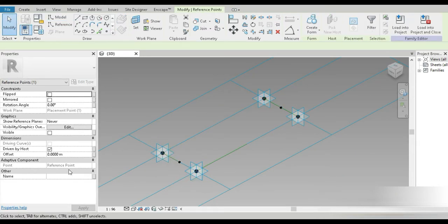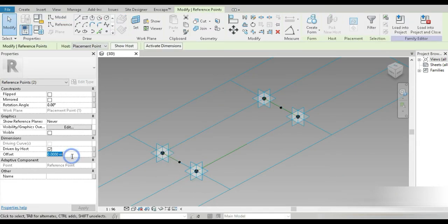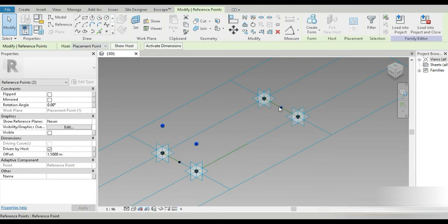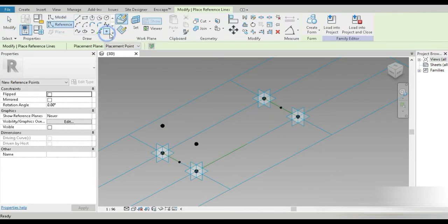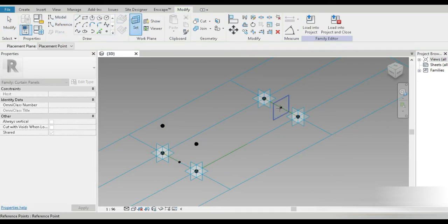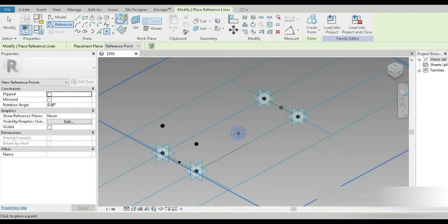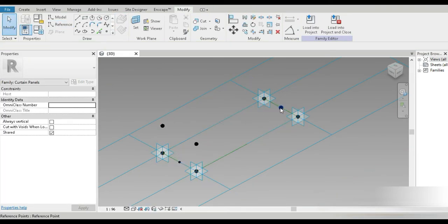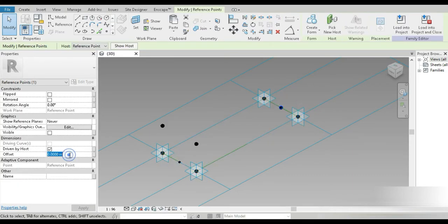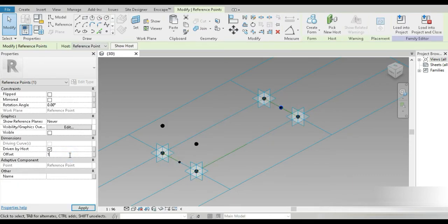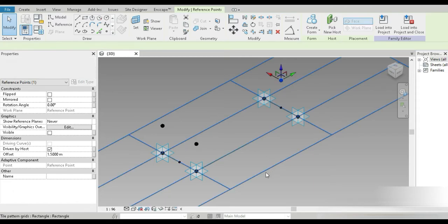Let's choose this point and this point and give them an offset of 1.5 meters. Both of them are offset. Then let's go to Reference, select on Point, set the plane and give it an offset of 1.5 meters as well.